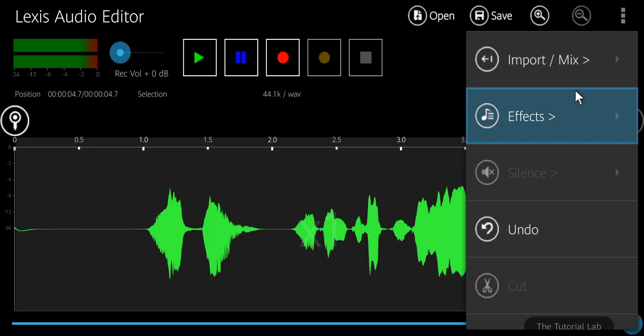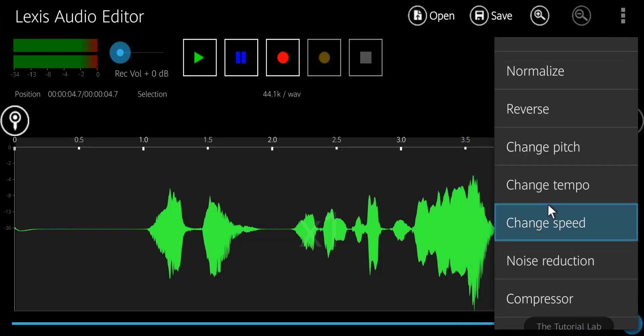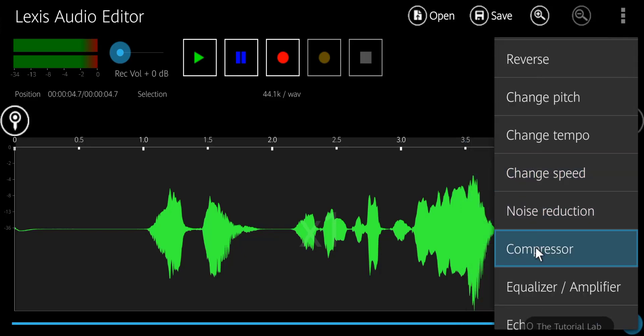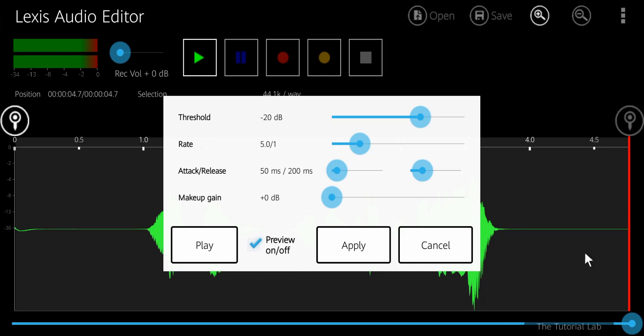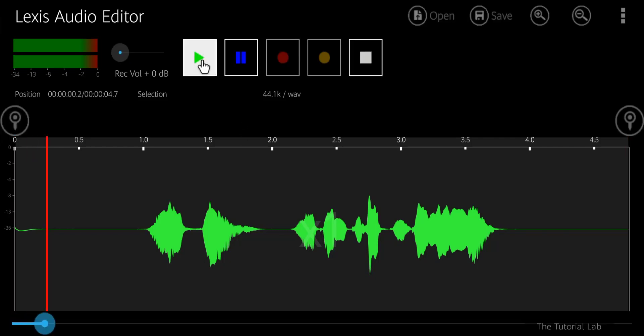Tap the menu again. Go to the effect and select compressor. It will compress the audio file. You can change the setting or leave it as it is, then apply. It will compress the file. Let's check.